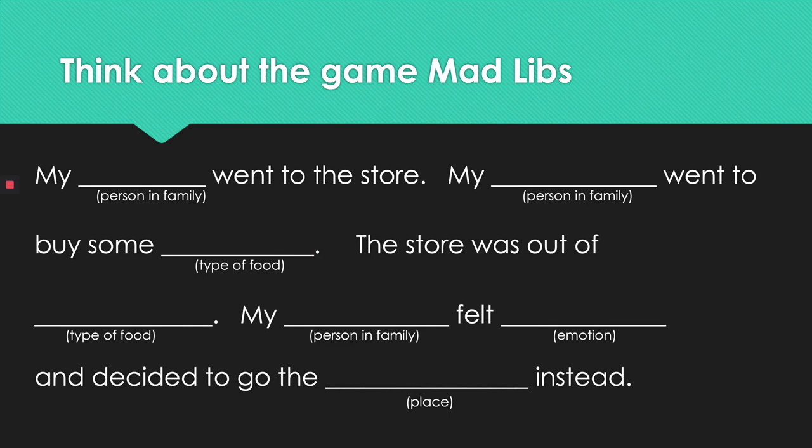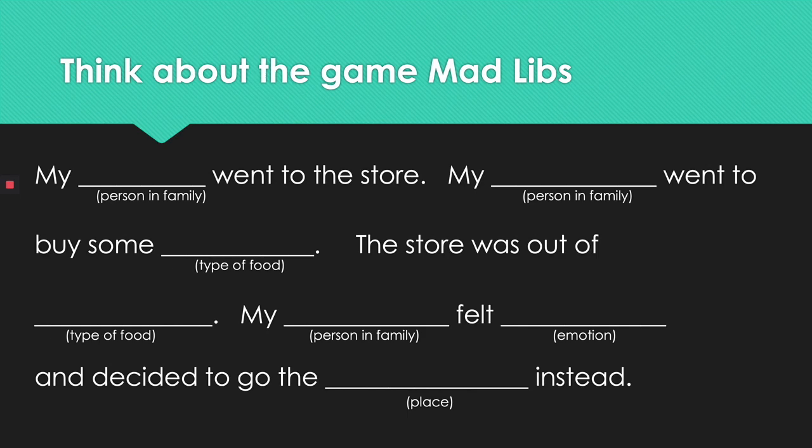I want you to think about Mad Libs for a second. This is the game where there's a bunch of blanks and you have to fill them in. So in this version my person in family went to the store, my person in family went to buy some type of food. The store was out of type of food. My person in family felt emotion and decided to go to the place instead.